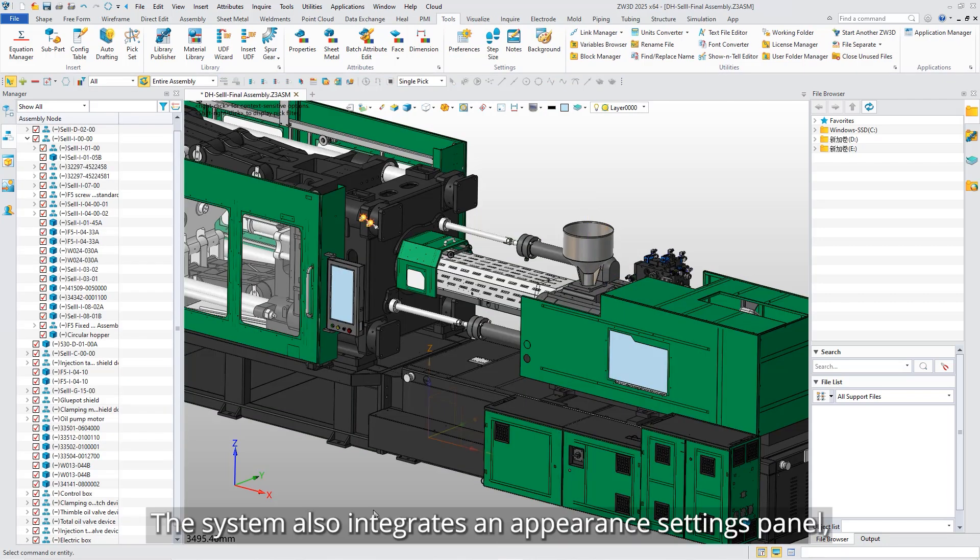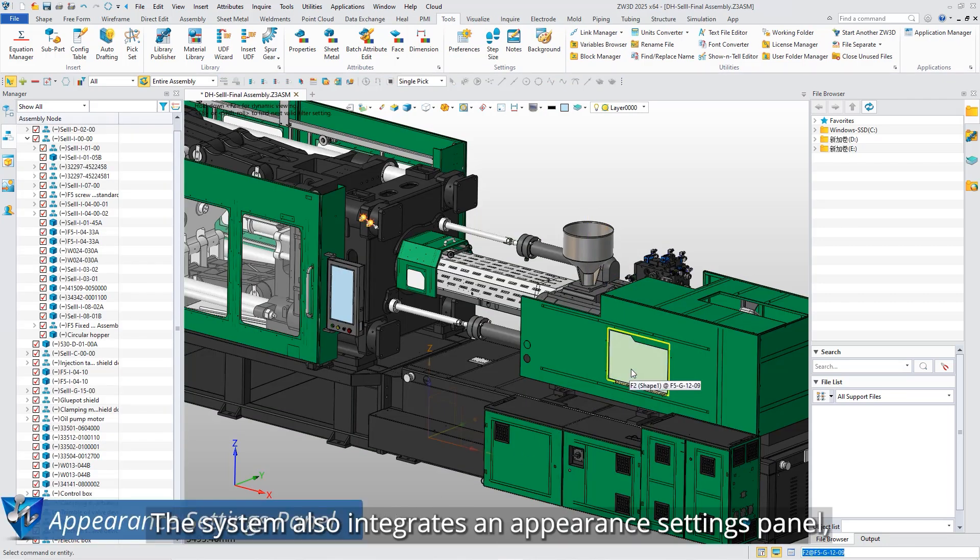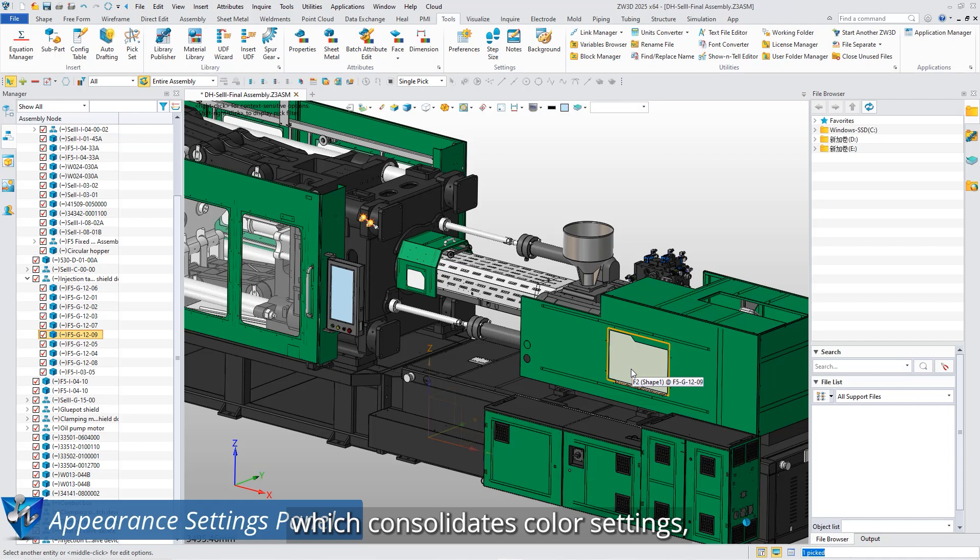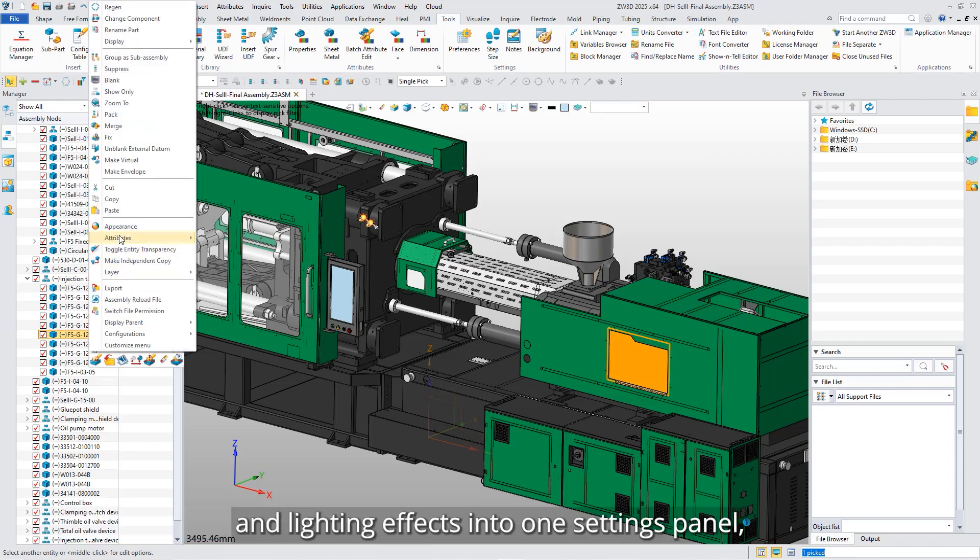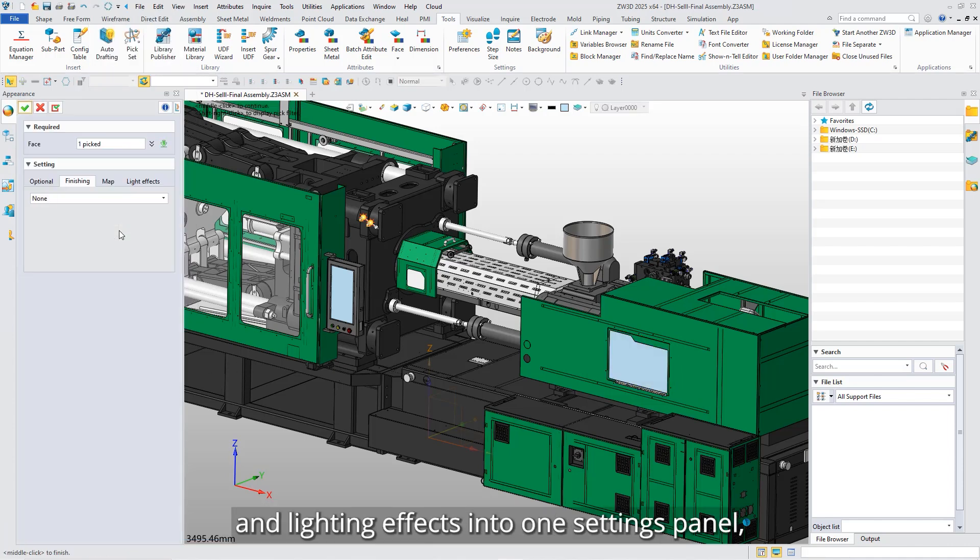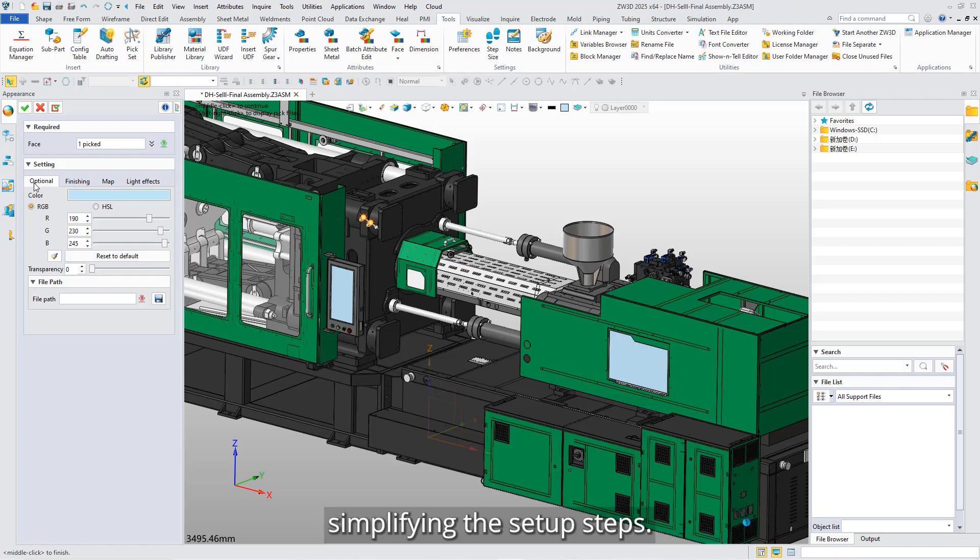The system also integrates an appearance settings panel, which consolidates color settings, surface treatment, texture mapping, and lighting effects into one settings panel, simplifying the setup steps.